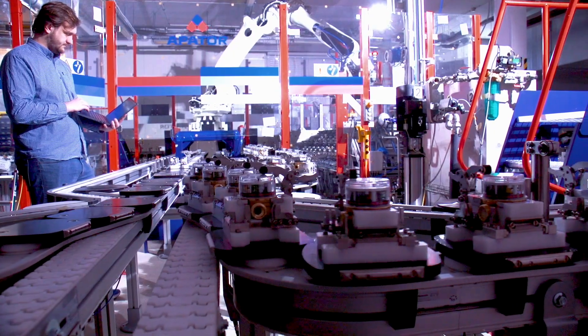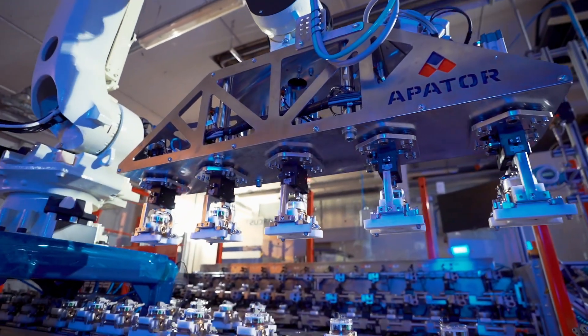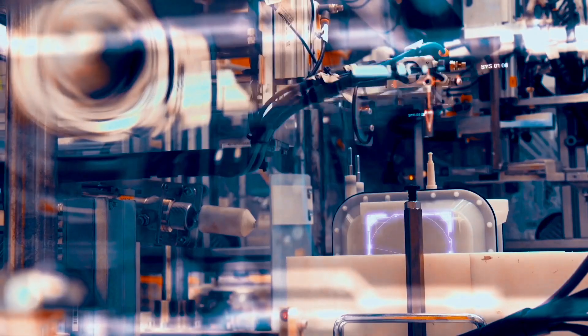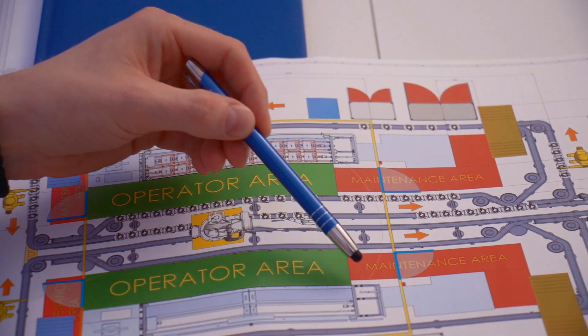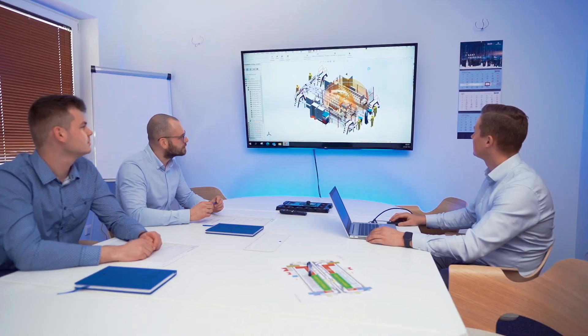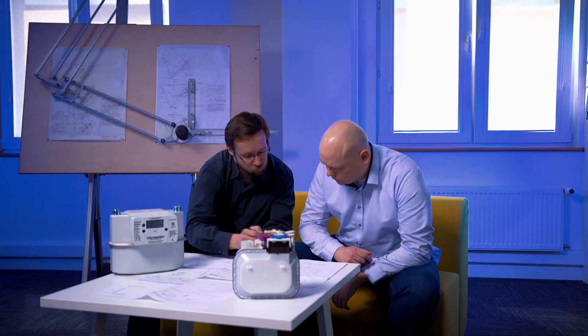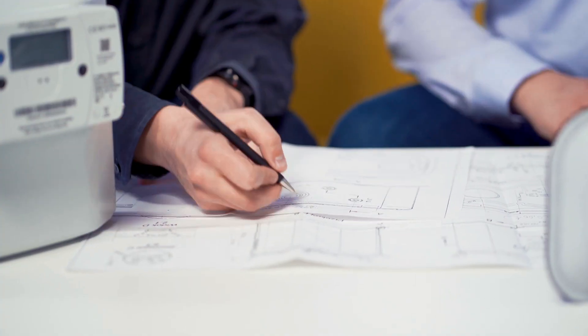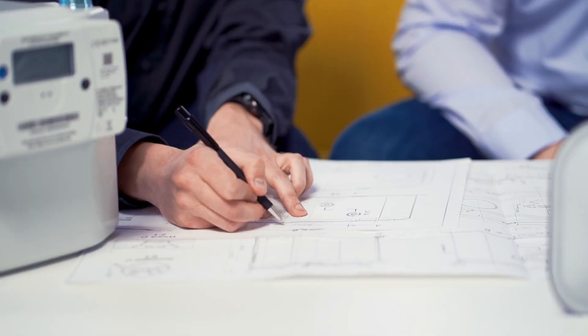The creativity of our design engineers combines customer expectations, market requirements, and technological innovations, turning them into a finished project.